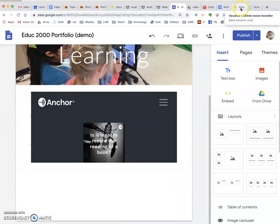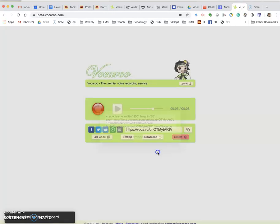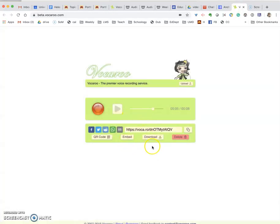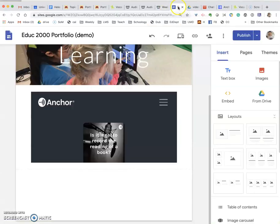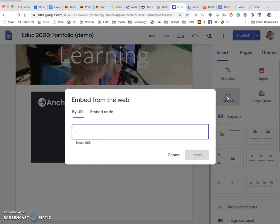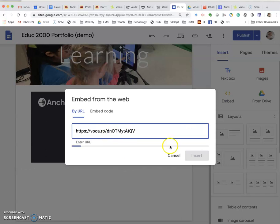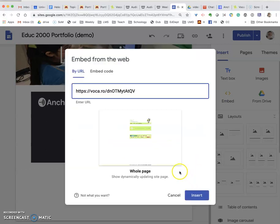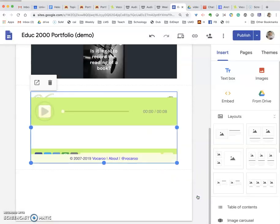Let's do that for the Vocaroo. Click off here. What I want to do is just copy the link — not the embed code. Come back to Google Sites, click to embed, paste the URL, and insert. There we go.